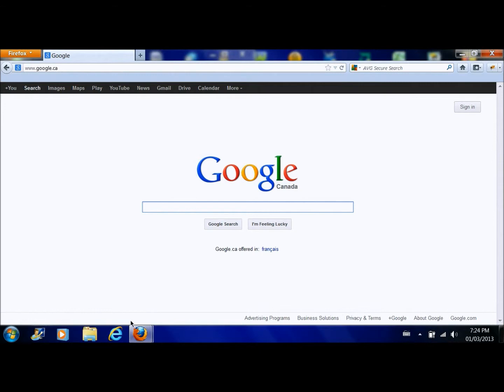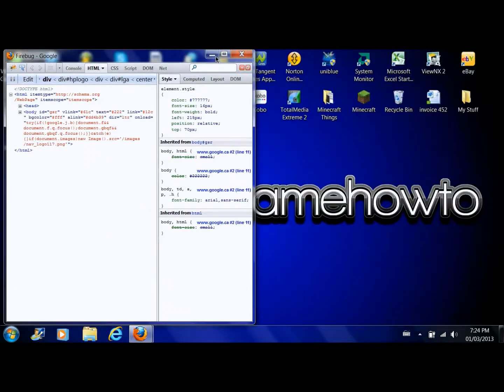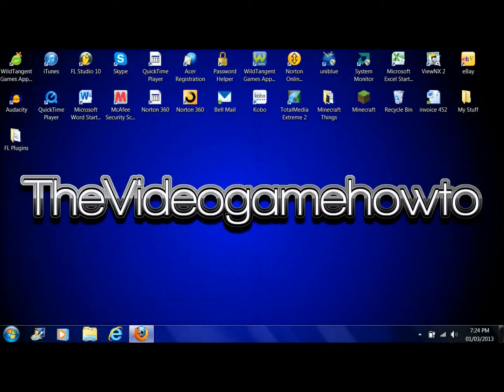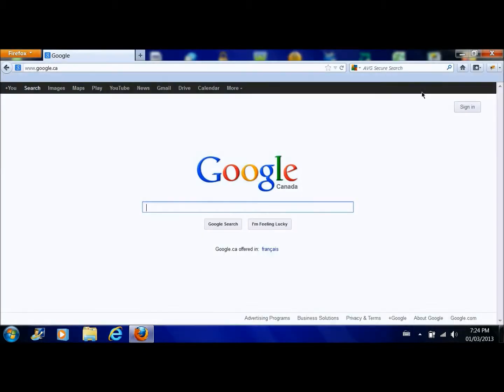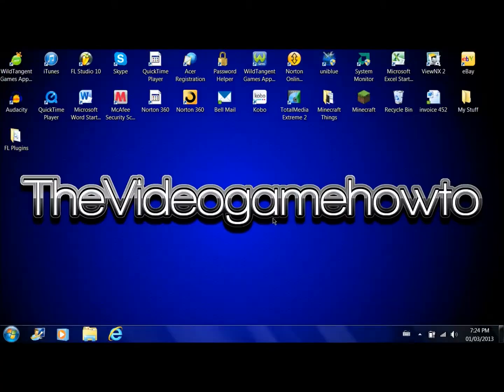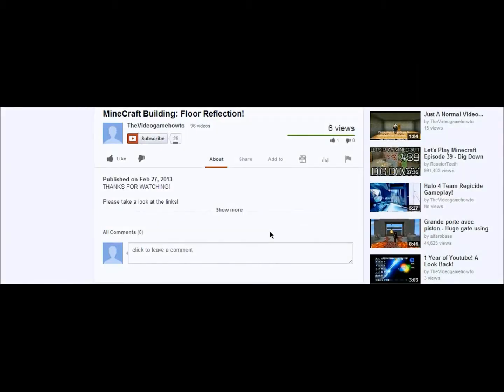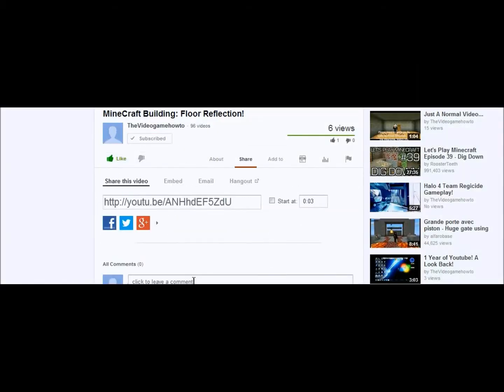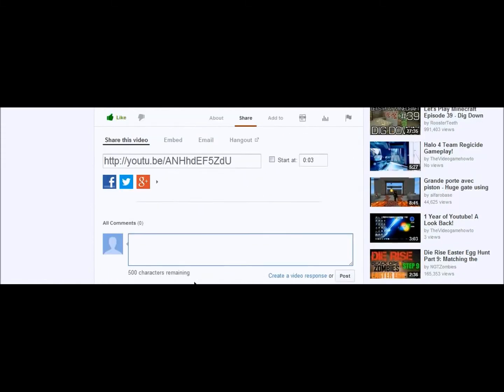So yeah this has been how to trick your friends episode six, sorry I was about to say seven. And as always you could click the subscribe button, the like button, and you could also leave a comment. Thanks for watching guys.